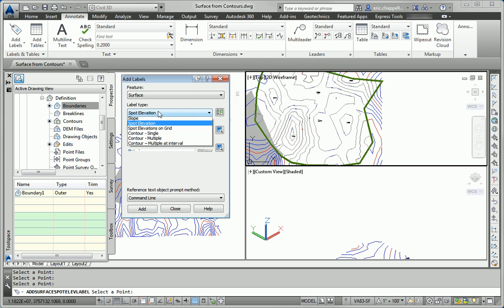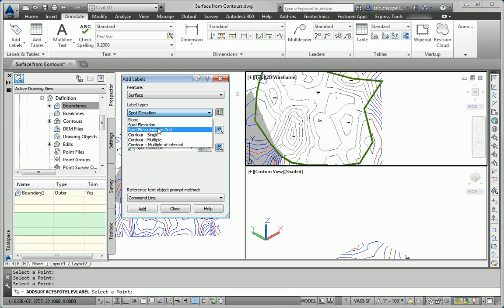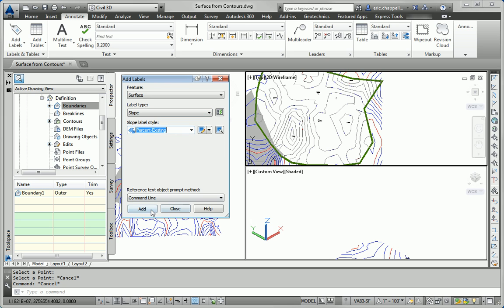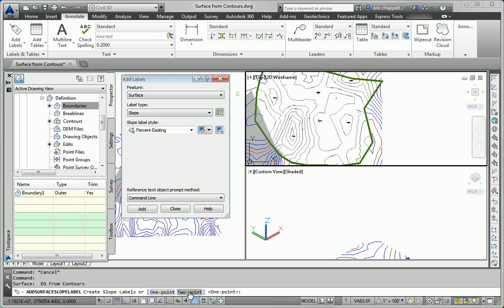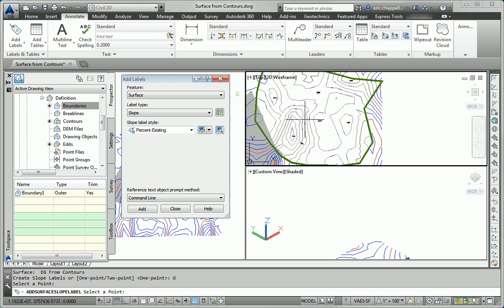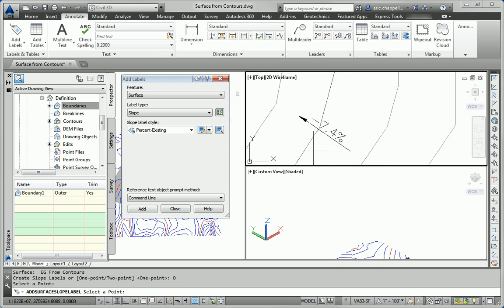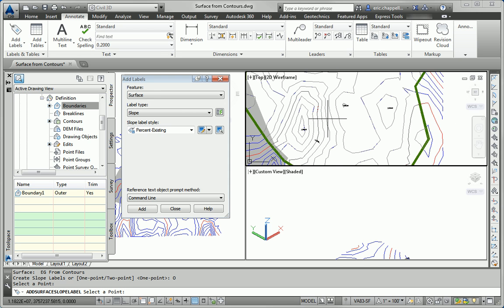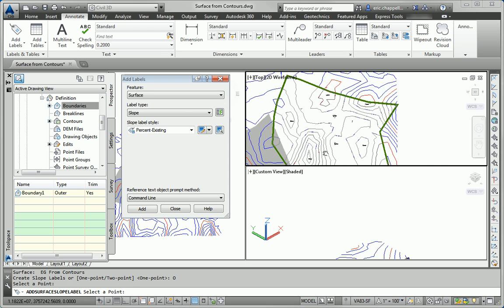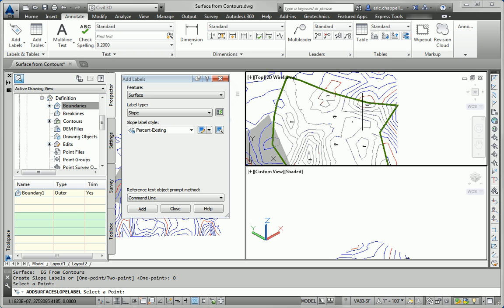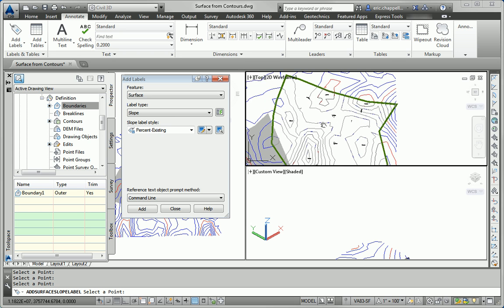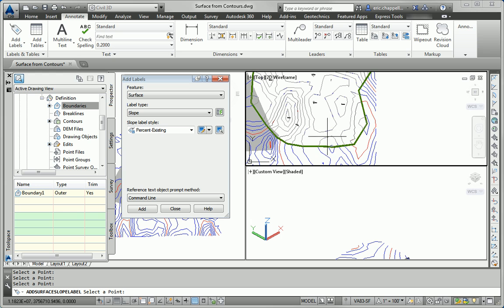To do that, I'll change my label type to slope, and percent existing will work just fine. This has a one point or two point option. I'm going to use the one point option, so it will always point downhill. And I'll pick a few spots on my surface. And there's a seven point four percent slope. A couple of other spots here that I might be interested in knowing slopes. And that takes care of my slope label requirement for the exercise.